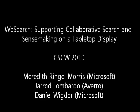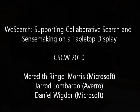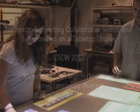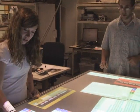In this video, we present WeSearch, a system for co-located, collaborative search and sense-making.